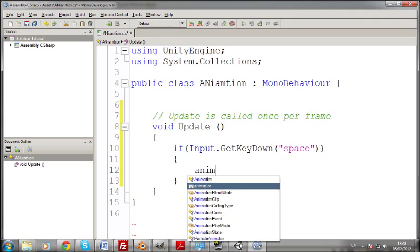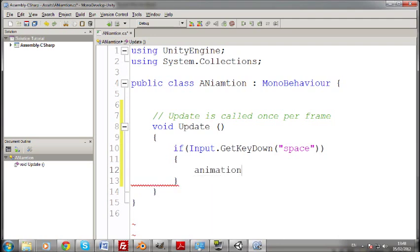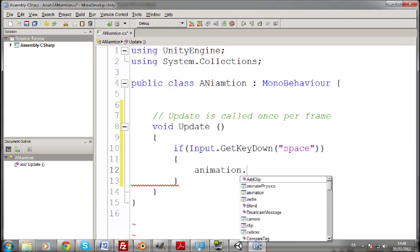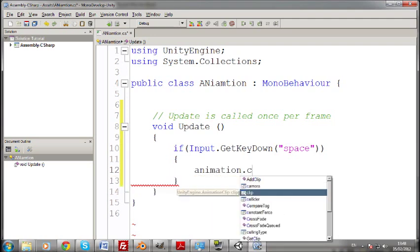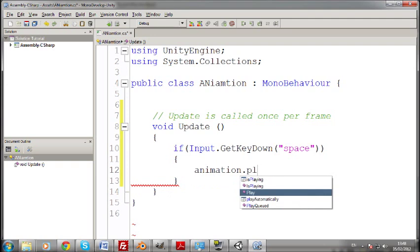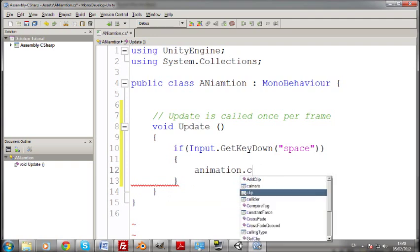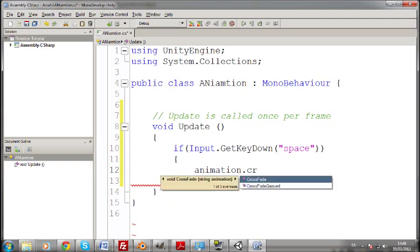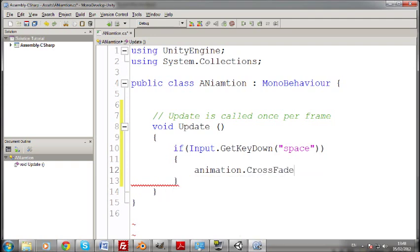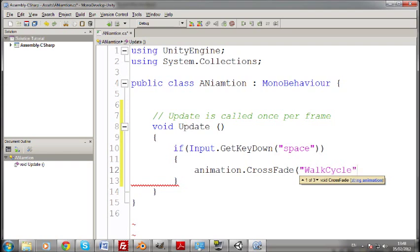So in here you write animation, no capitals, dot crossfade. There's a few other ones, there's also just play. But crossfade is better because it fades from the one animation to there. And then you put in here walk cycle.